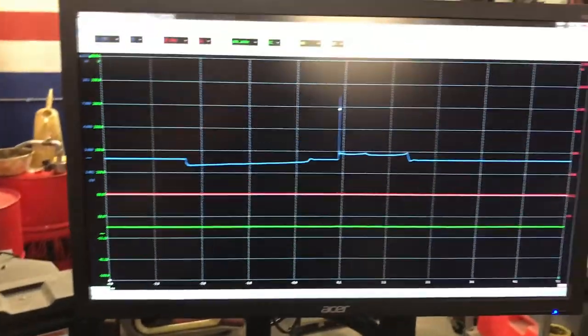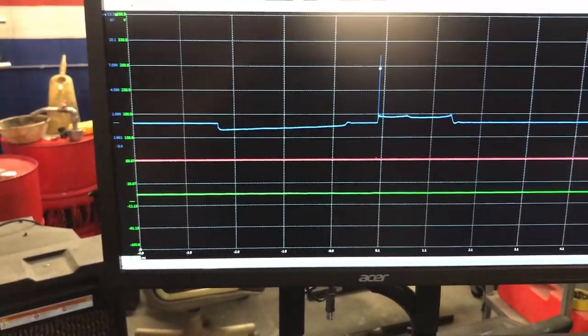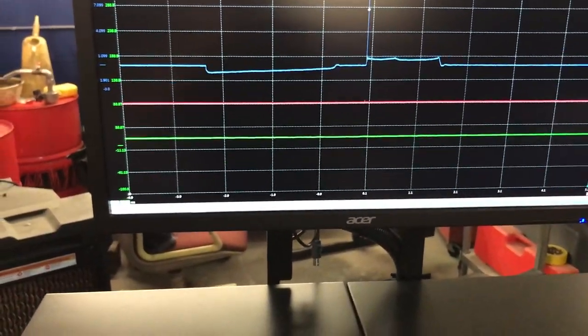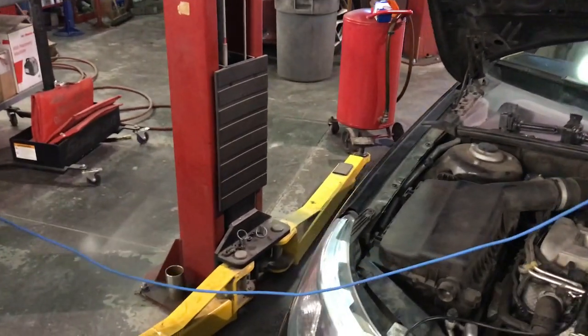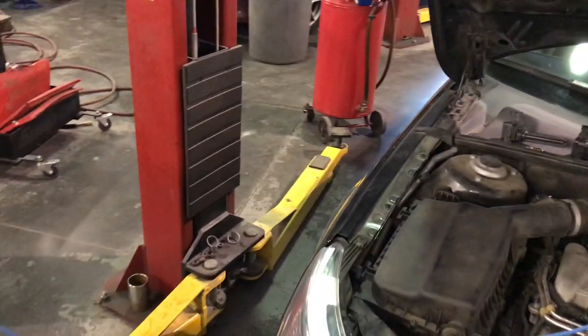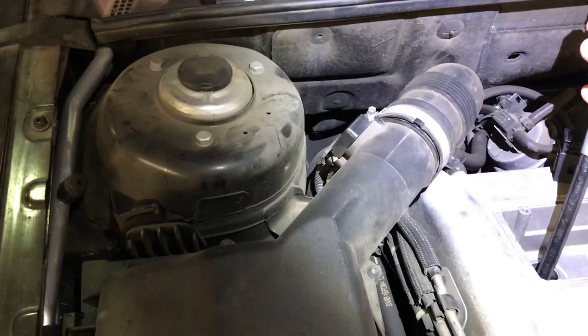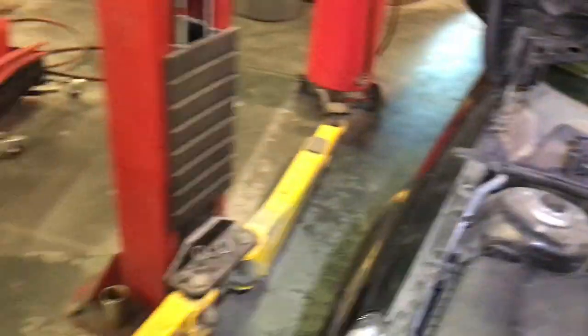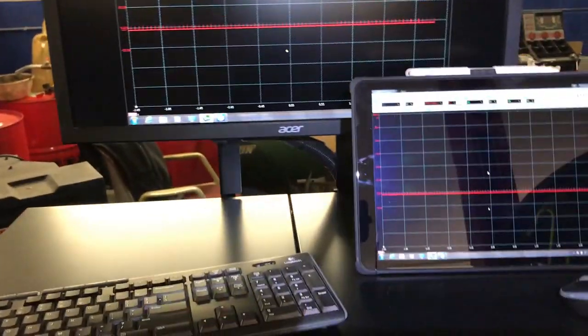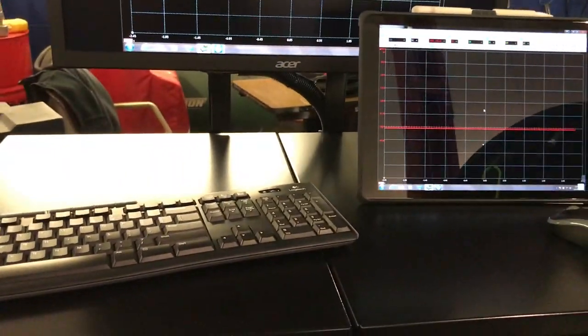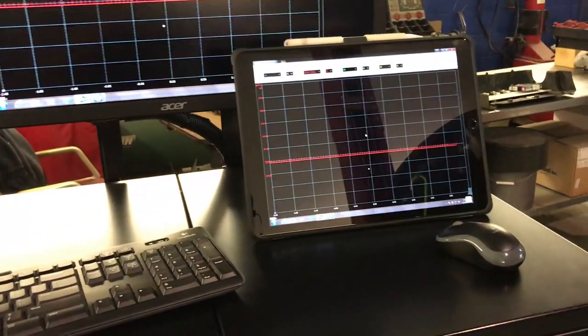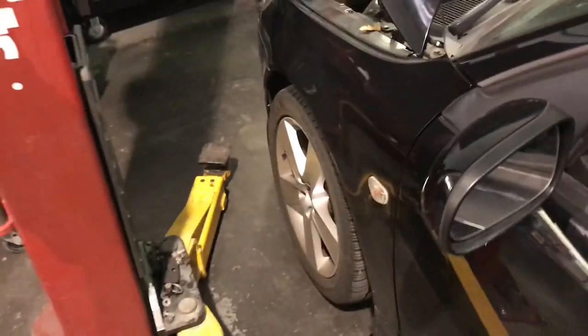I got the pressure transducer installed. For this one I'm using the WPS 500 from PicoScope, set up on channel one. The range is minus 15 to 500 pounds. I also have the iPad ready so I can control the screen from inside the car. I removed all the coils and all the spark plugs so there's no ignition — the engine will crank freely. This will be a cranking compression test.